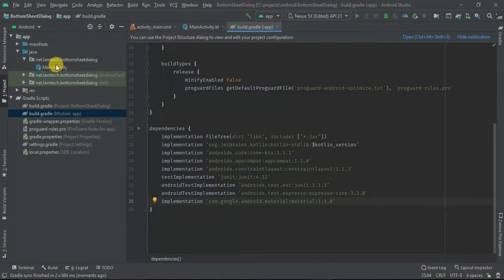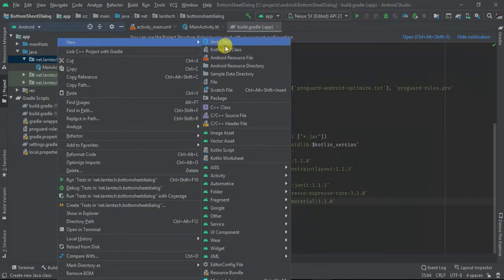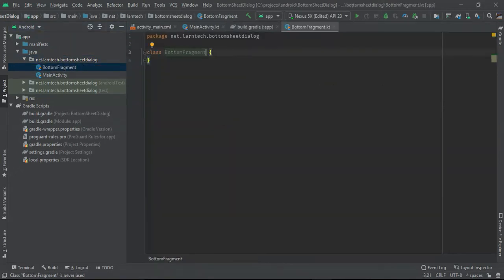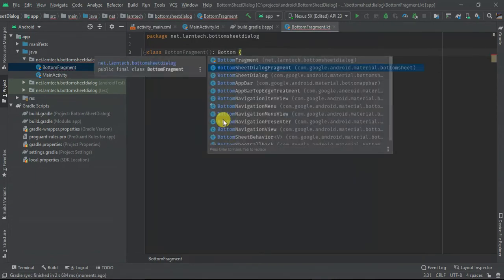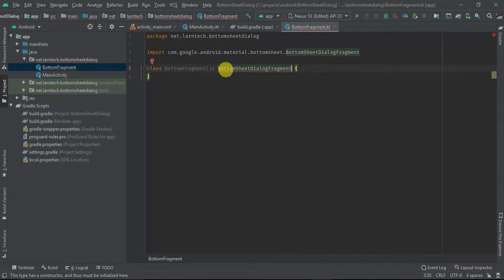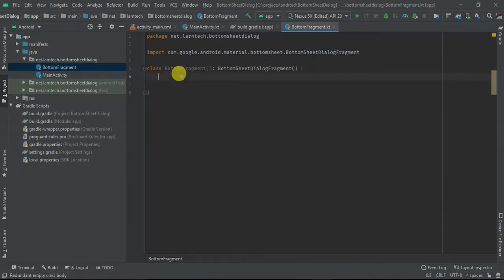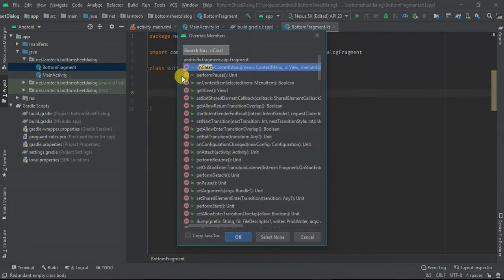Once that is done, I'm going to create a new Kotlin class and I'm going to call it BottomFragment. I'm going to have an empty constructor and I'm going to extend BottomSheetDialogFragment. Then I'm going to override this one, change the constructor, and override a method called onCreateView.